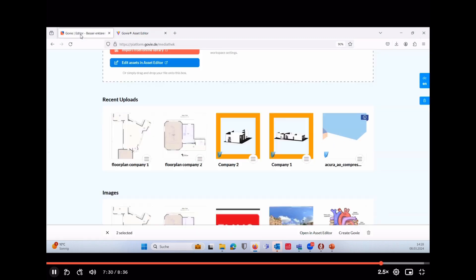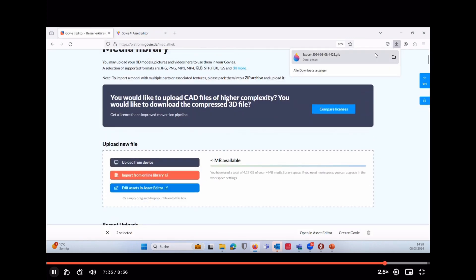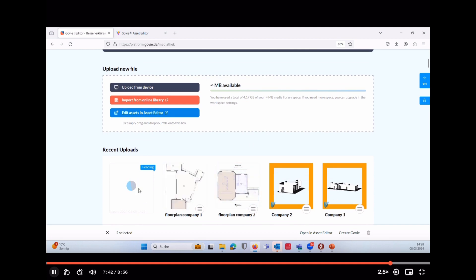At the very end, we export the file and via drag and drop we re-import it. It's done within seconds.